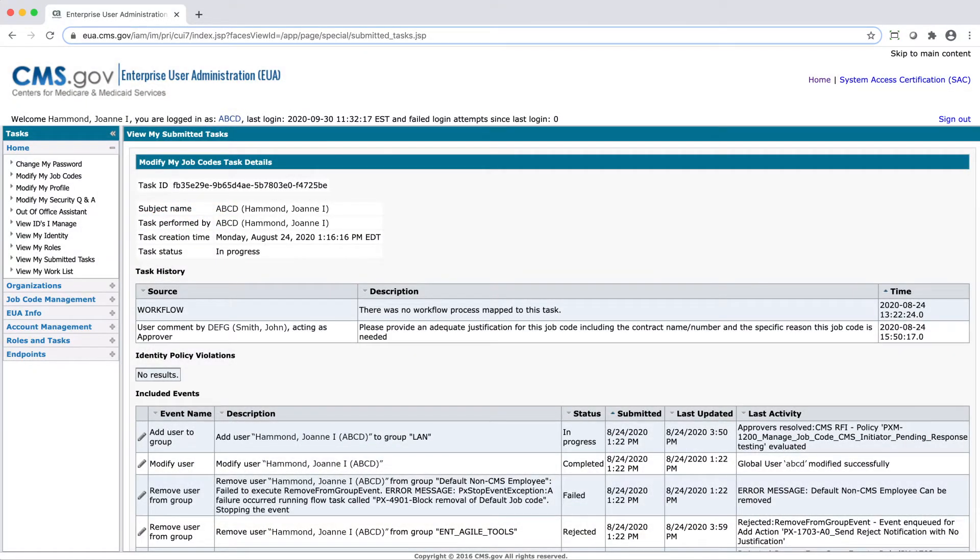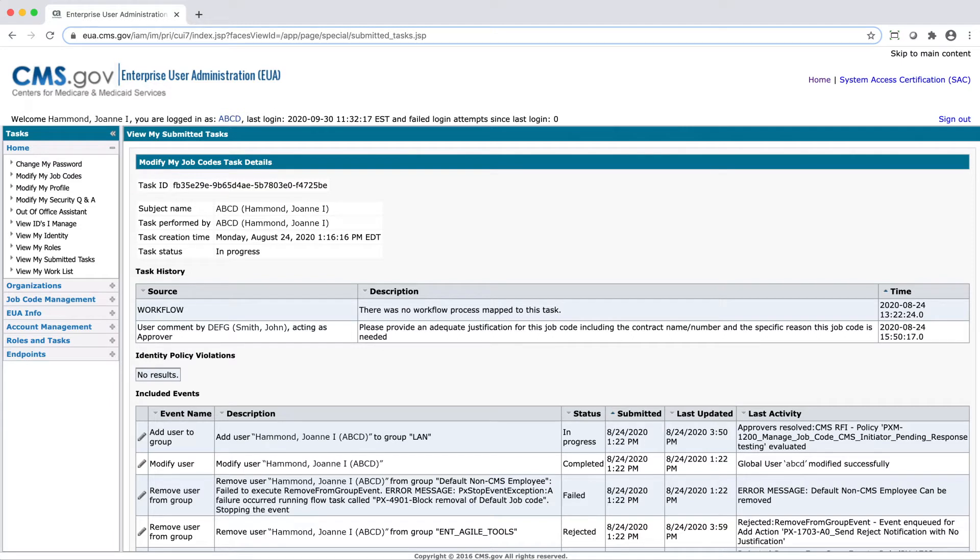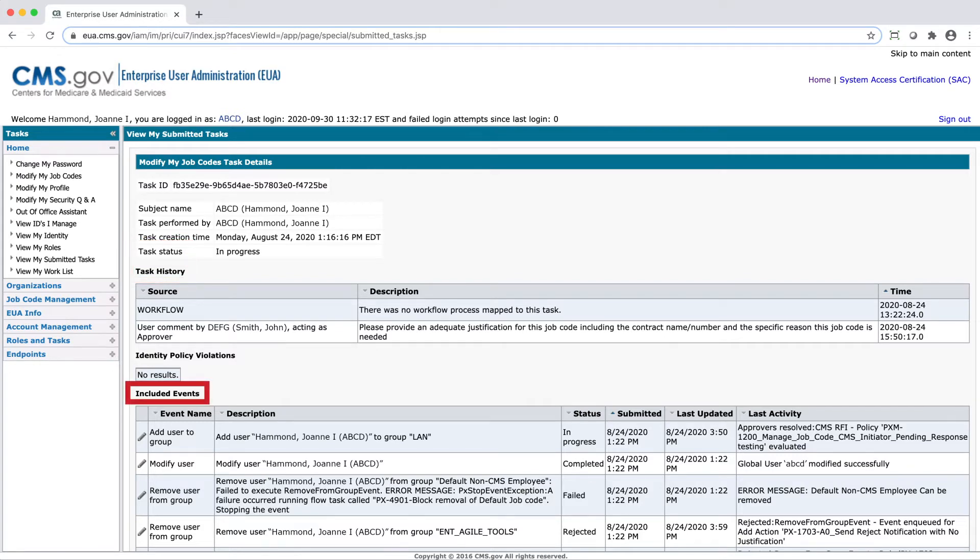This will take you to the Modify My Job Codes Task Details screen, where you can see additional information regarding the request, including Task Status, Task History, and Included Events.